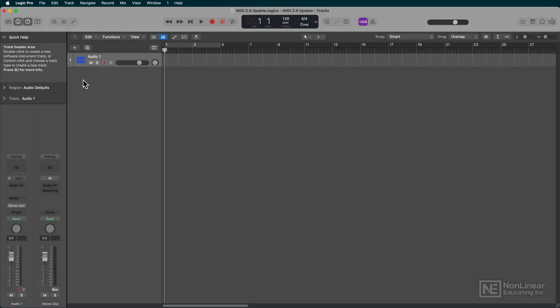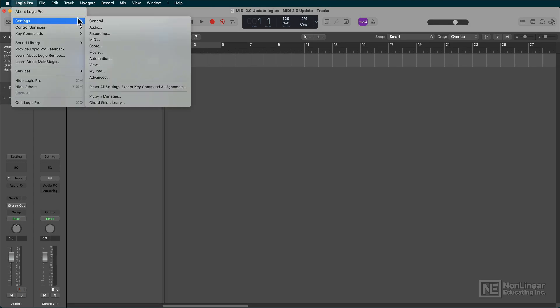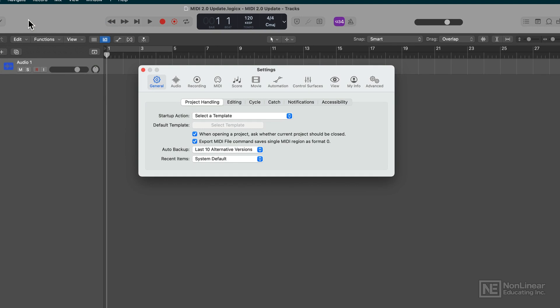Next, we're going to talk about some changes to how MIDI data is being displayed, especially when it comes to MIDI 2.0.